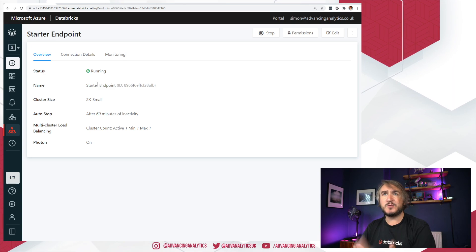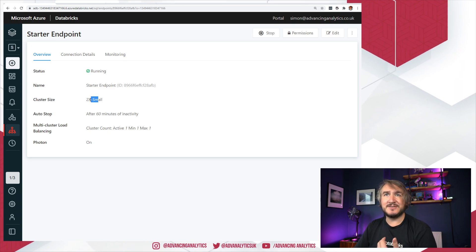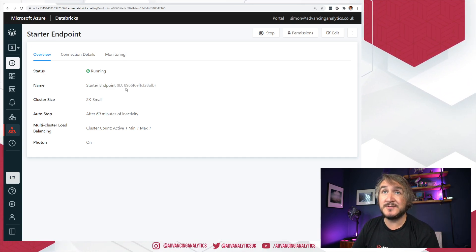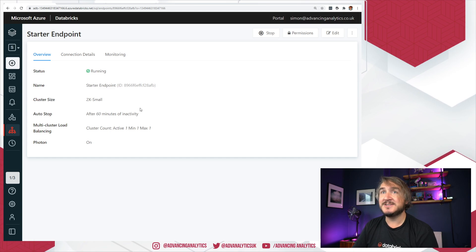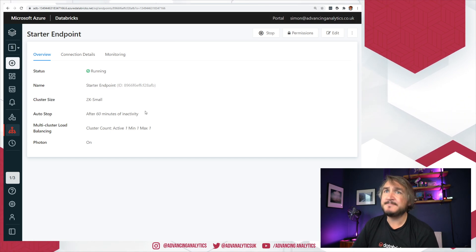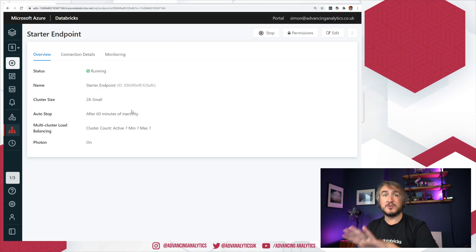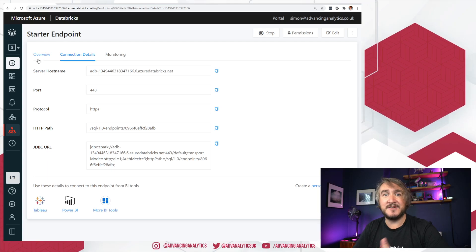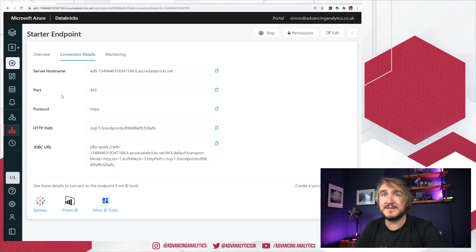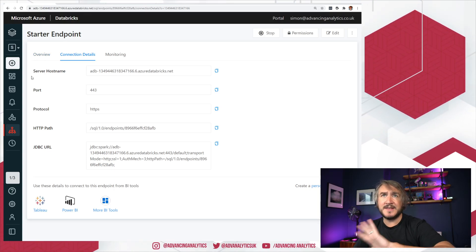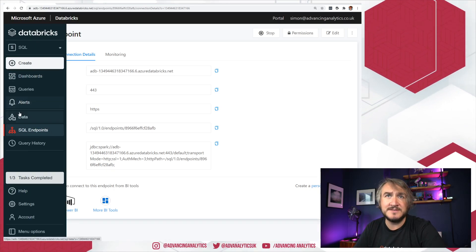So I think this one when it's created is automatically created as a small. I've just whacked it down to a 2x small because I don't need much, I don't have a lot of data, but that is all set up for you. So you can go and have a play and have an explore of how all that stuff works. So that is done for you.